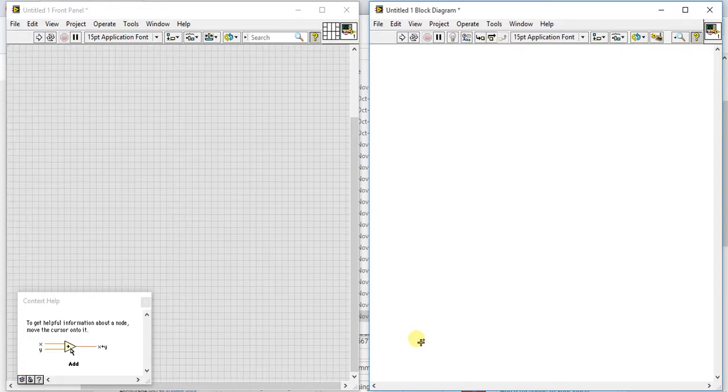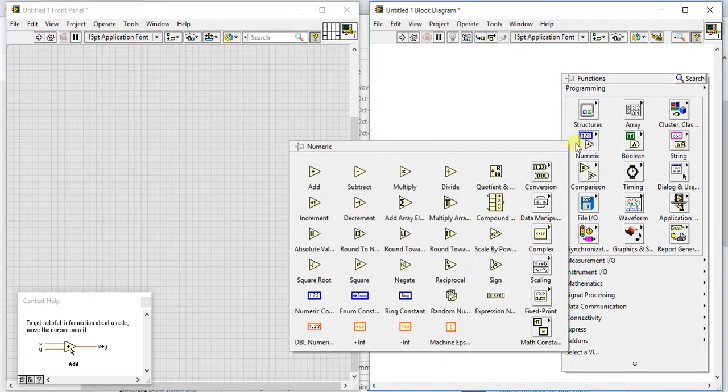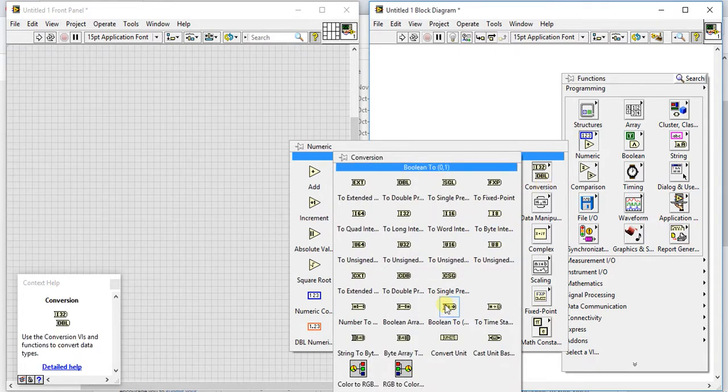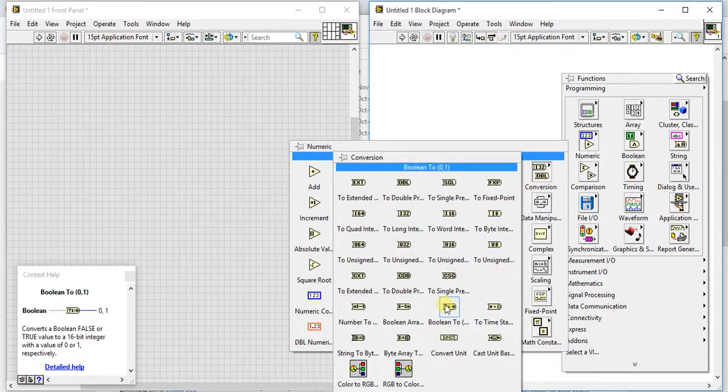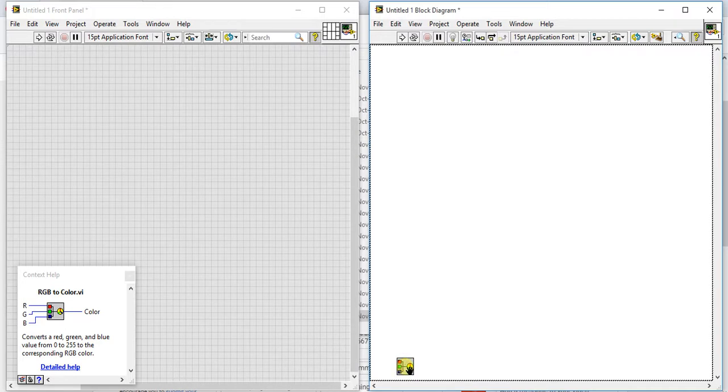In this video we are going to learn RGB to color numeric palette which will come under the conversion. So in previous video we saw that color to RGB, now in this video we are going to learn RGB to color.